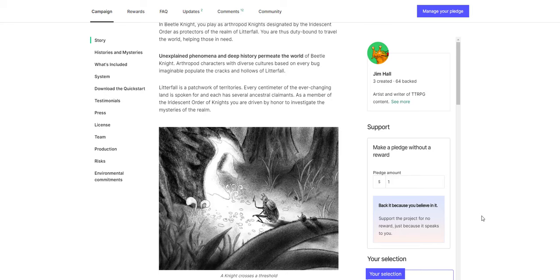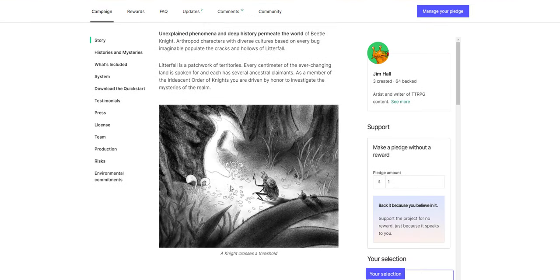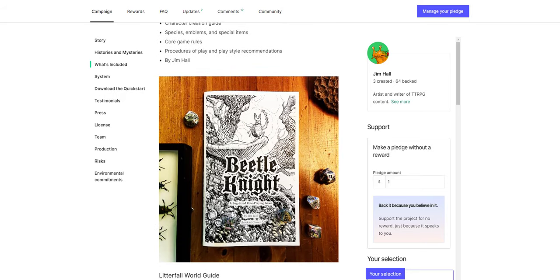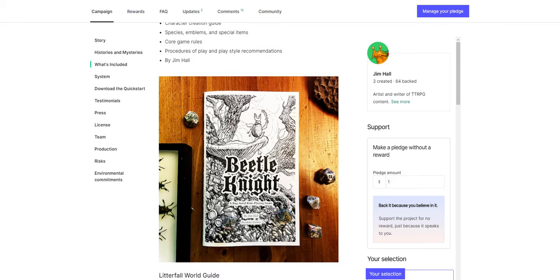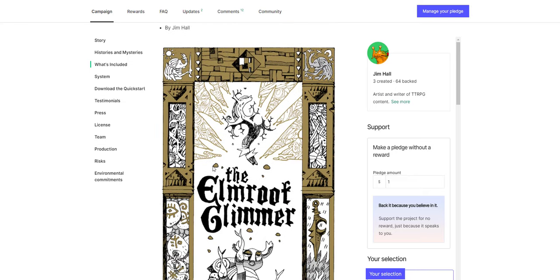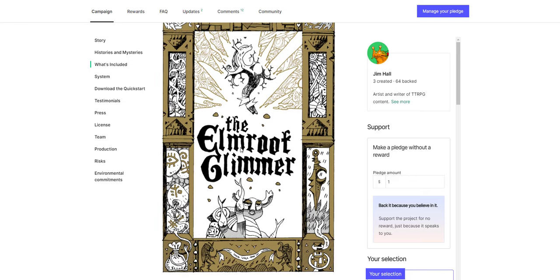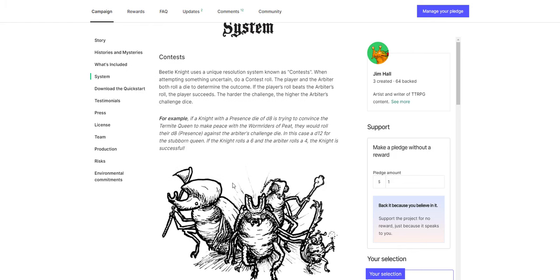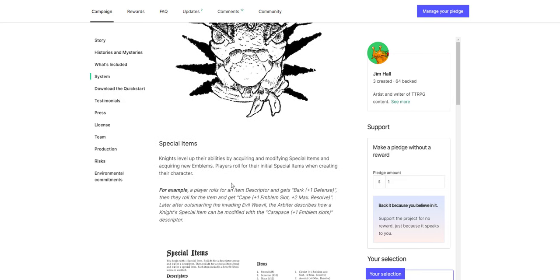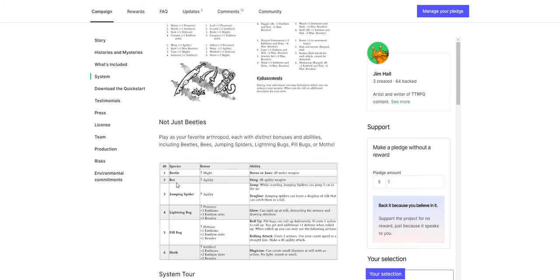For a game like this. But I love the art. A Knight crosses the Threshold. I think it's really cool looking. And I'm excited to check it out. You got a risograph cover. You get the World Guide. I love the art style in this book. And the system seems really interesting. You use these contests. So for example, if a knight with a presence die of D8 is trying to convince the Termite Queen to make peace with the Worm Riders of Pete, they would roll their D8 presence against the Arbiter's Challenge dice. In this case, a D12 for the Stubborn Queen. The knight rolls a 6. The Arbiter rolls a 4. The knight is successful. So there's competitive rolls, but you're using different dice to compete.